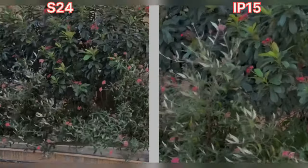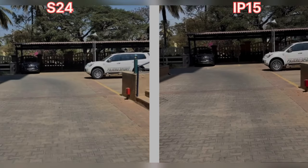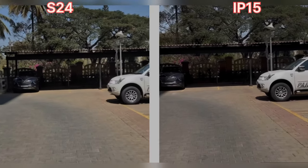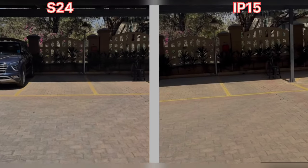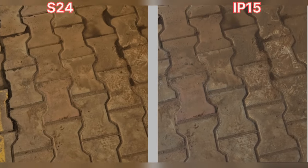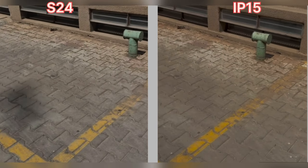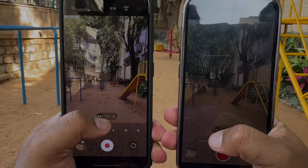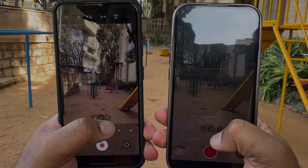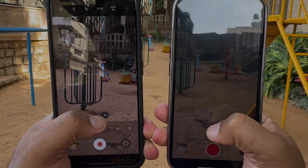Here is a 4K 30fps stabilization comparison while running. Here is an exposure control test moving from the shadow to the light area, and both are doing an excellent job. As you can see, switching between the lenses is much smoother and faster in Apple compared to Samsung.